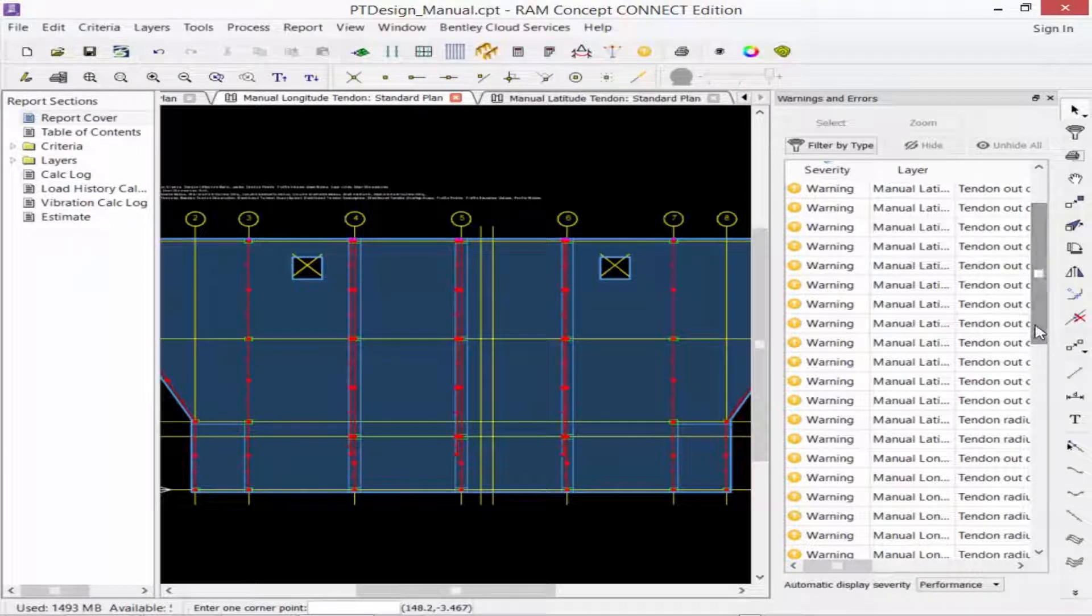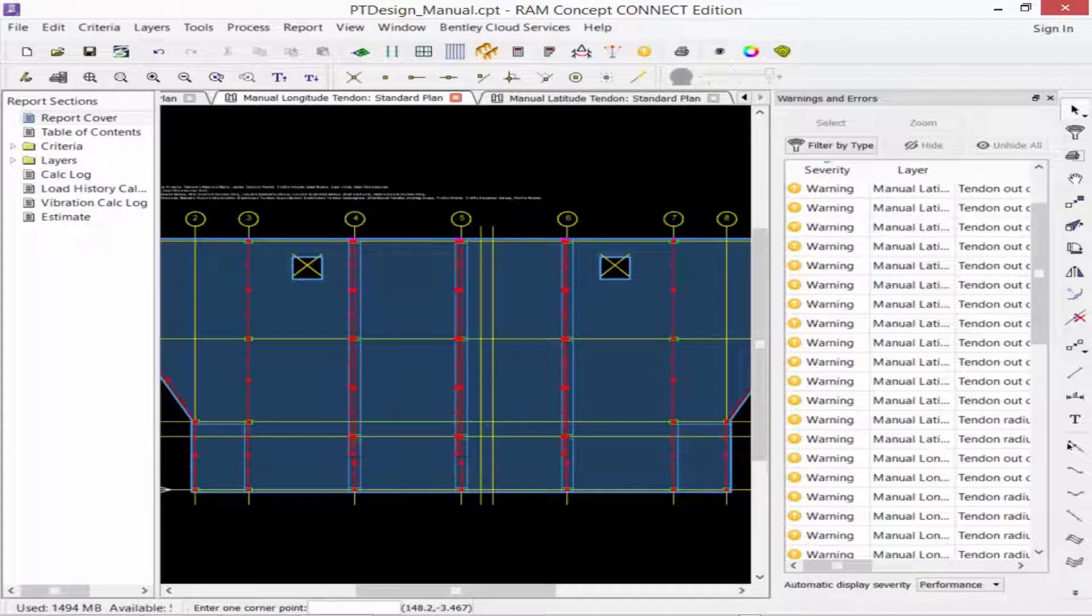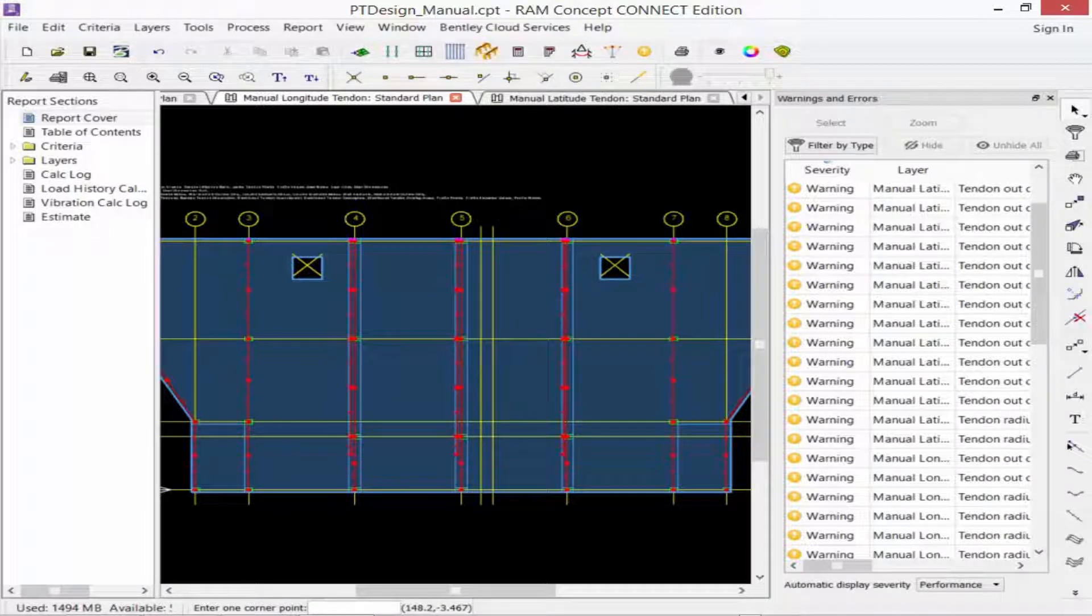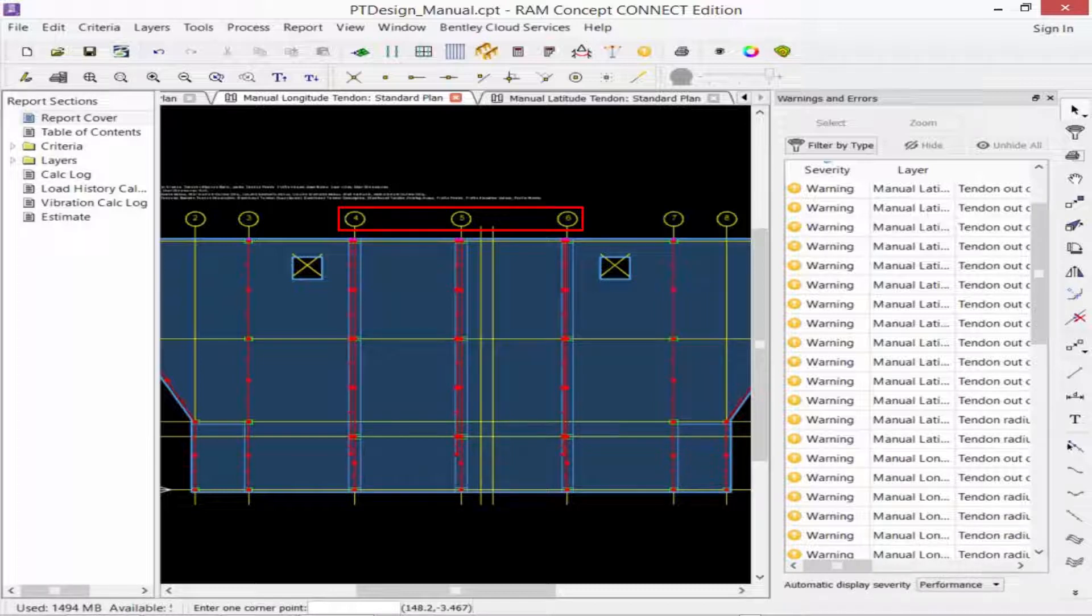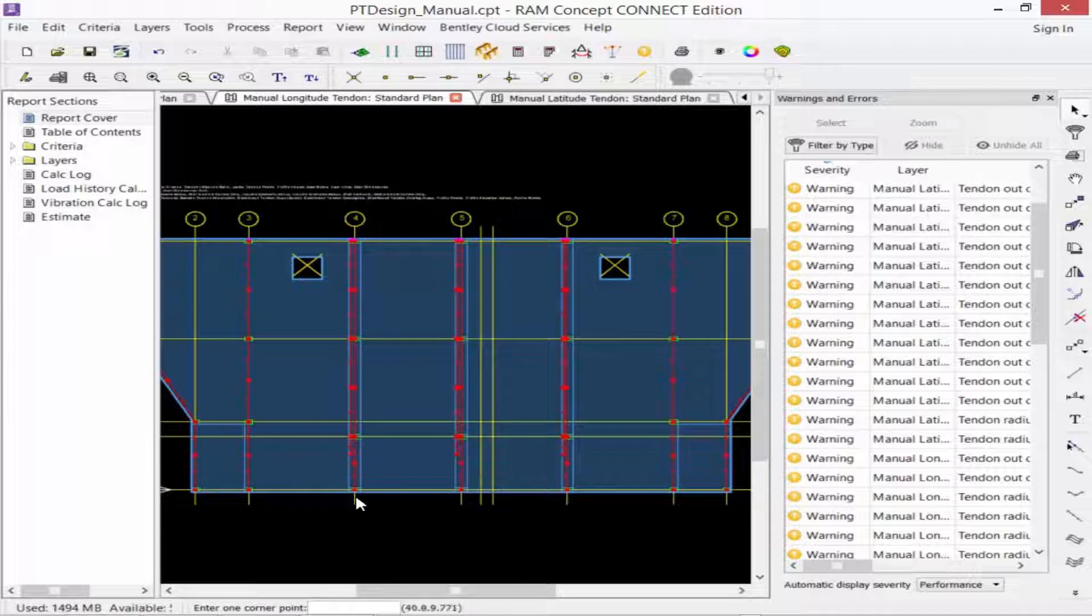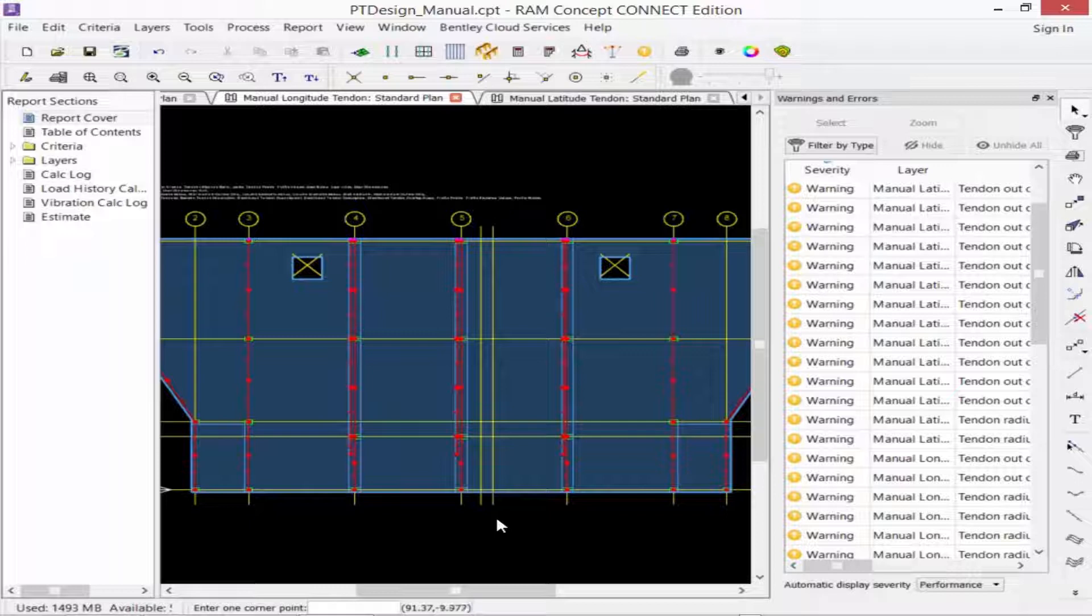The next set of warnings we have are in regards with the tendon radius, saying that it is less than the minimum allowable. Now this warning has been generated for each of the longitudinal tendons along grid lines 4, 5, and 6 between grid lines A and B, so in this location right here. The profile points at these locations should be adjusted to avoid the minimum tendon radius warning.